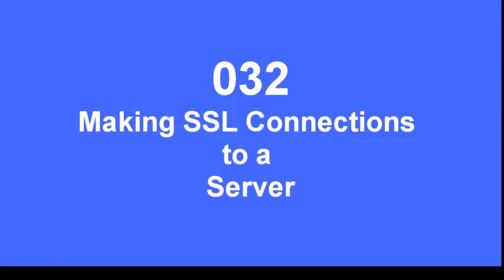In this video I am going to explain how to use the ESP8266 to make a secure socket layer connection to a server.